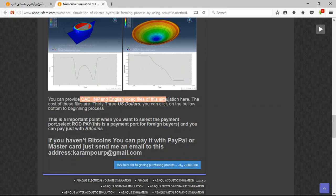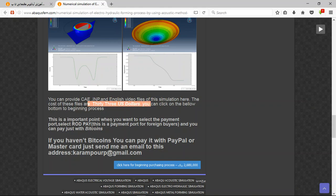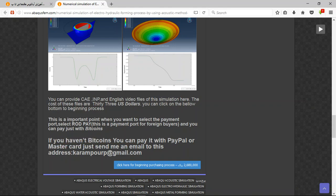The cost is 33 US dollars. If you have Bitcoin you can pay with that. If not, a better way is to use PayPal — send me an email and I will tell you about the purchasing process.